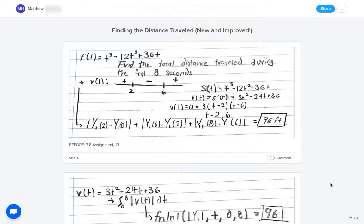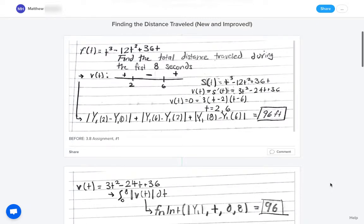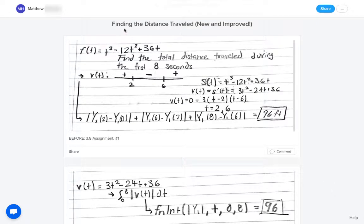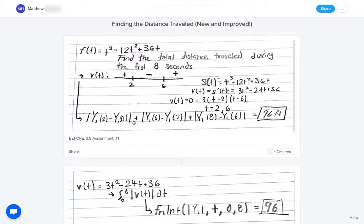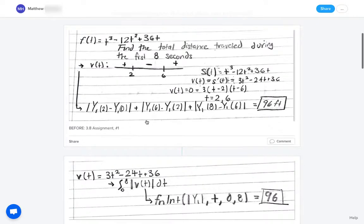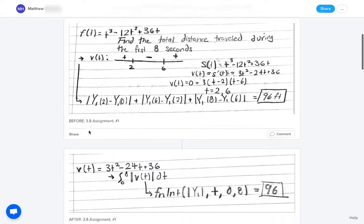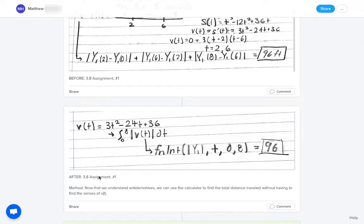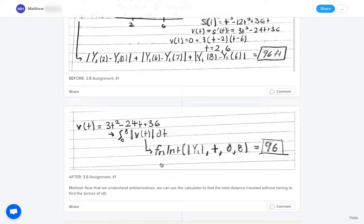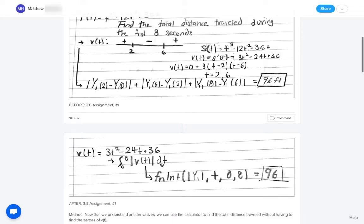And so the goal of this project is for students to say, here this student, for instance, said finding the distance traveled new and improved. So before, this is how they did it. They just took a snapshot of something they had done before in section 3.8, and then this is their new way of solving this with their new understanding of integrals now that we are much later in the school year.